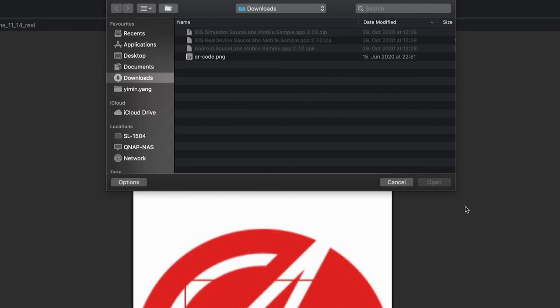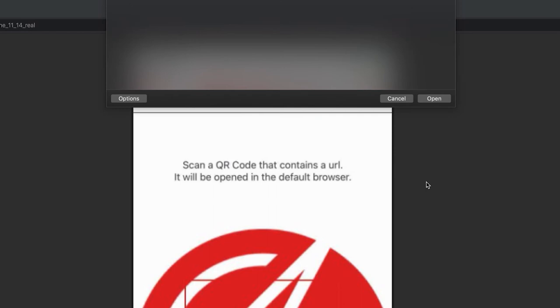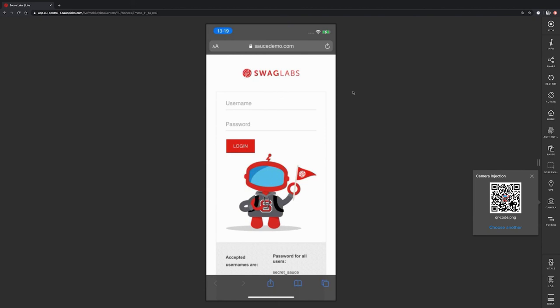In my case, I have got a QR code here containing source-demo.com. After the image has been successfully uploaded and injected, we can see that the app has opened the source-demo website on the mobile Safari web browser.